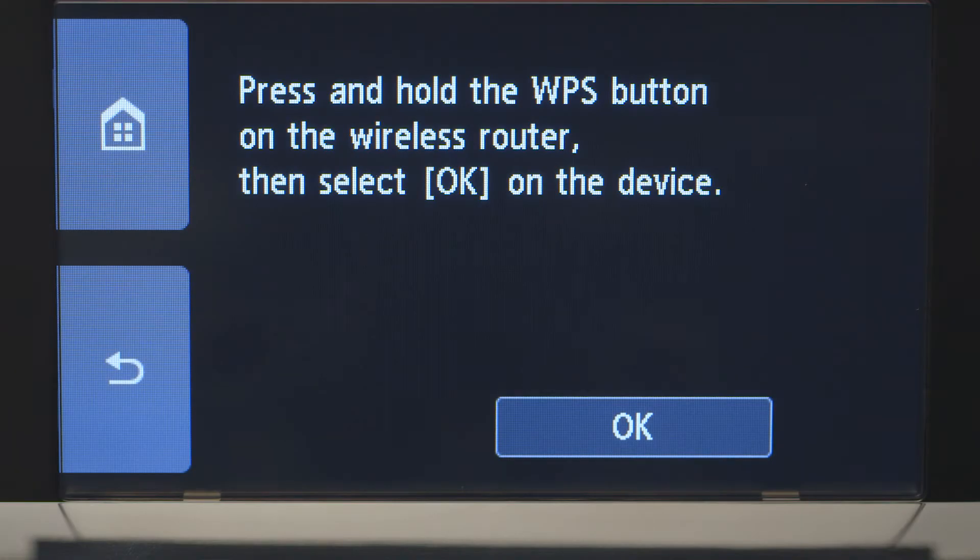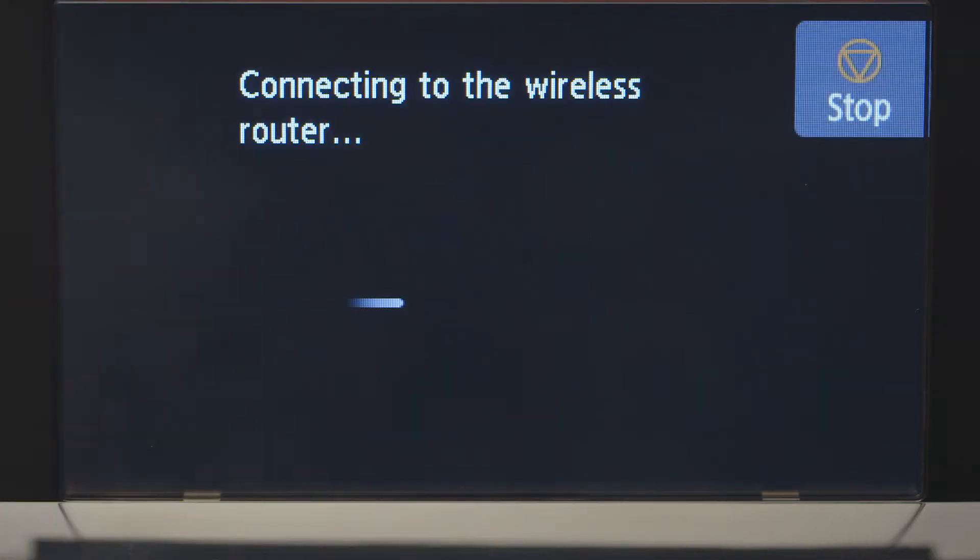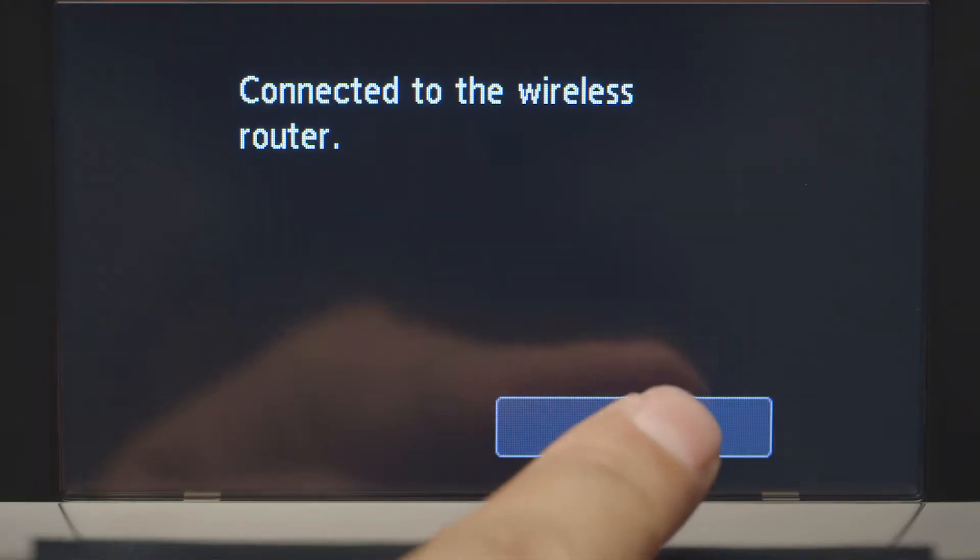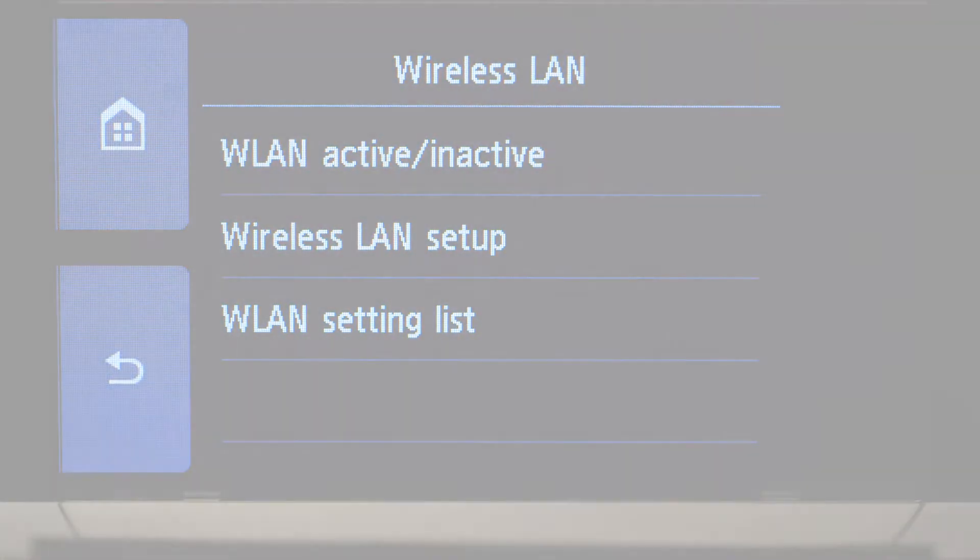Then, tap OK. When you see this screen, tap OK. Now, let's install the software.